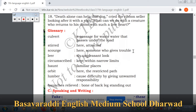In this lesson, 'scourge' means someone who gives trouble — who is that troublesome person? Leery — sly, unpleasant look. When someone comes and gives you an unpleasant sideways look without saying anything, that is called a leery look.